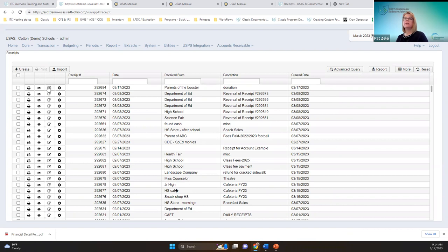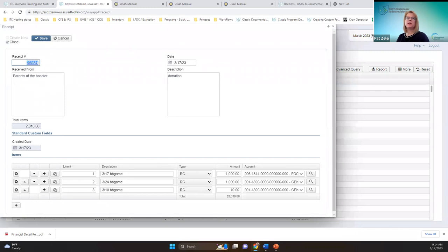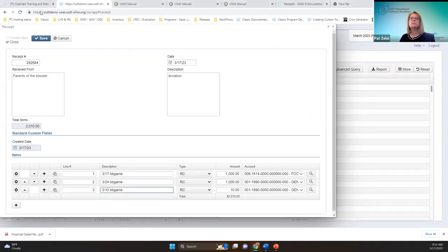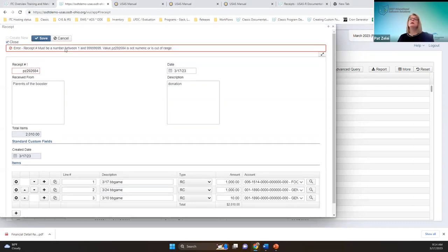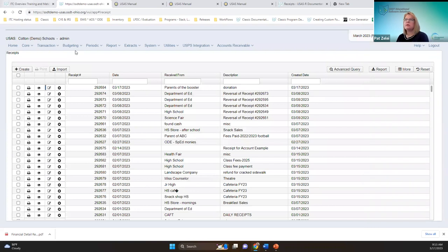If you need to edit a receipt, it must be in an open posting period. Since we just created it we can modify it — say we got the date wrong. The receipt number can also be changed, but there is a customizable rule for districts that want to prevent that. If the rule is enabled, you'll see an error indicating the receipt number cannot be changed.